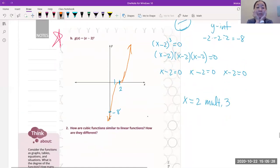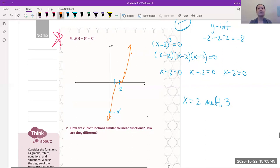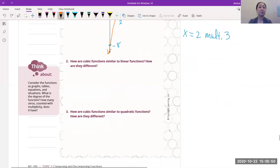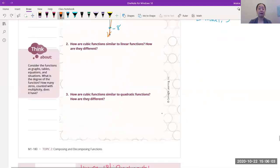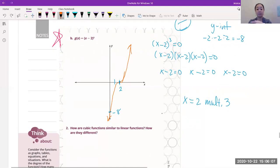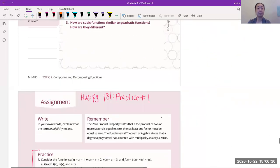Now, how are cubic functions similar to linear functions? They still have one y-intercept. How are they different? They have more roots and they're curvy. How are they similar and different to quadratic functions? They still have one y-intercept — if it had two, it's not a function. They have multiple roots, just like quadratics, except for cubics we have three roots. They might not all be real, but so far we've only dealt with real roots. If it's factorable, they have real roots.